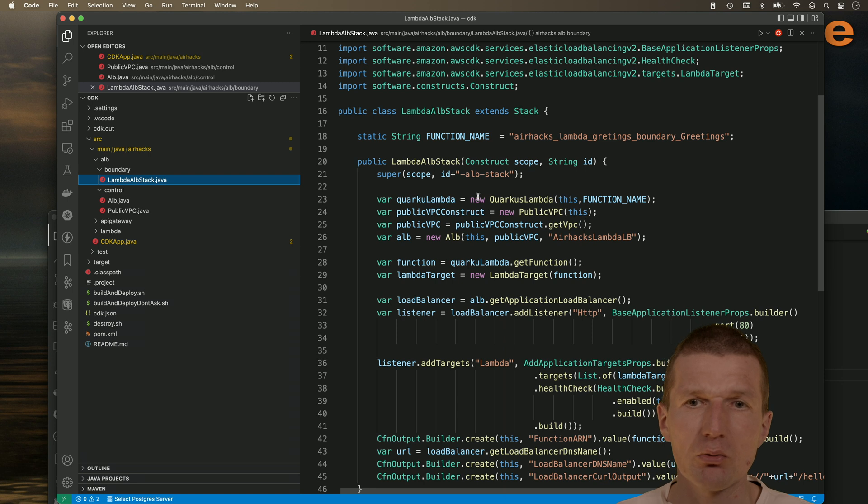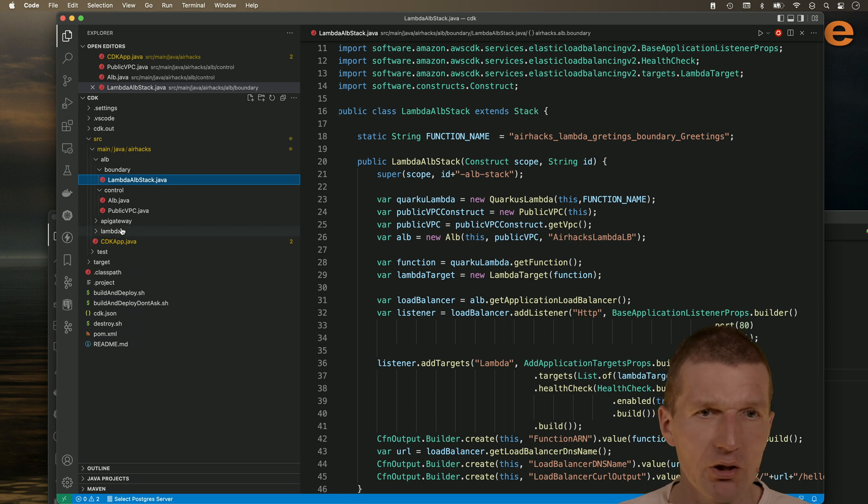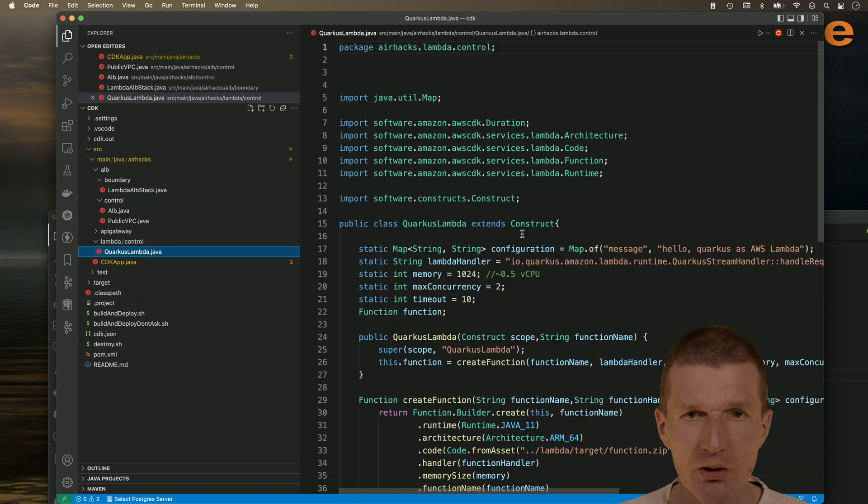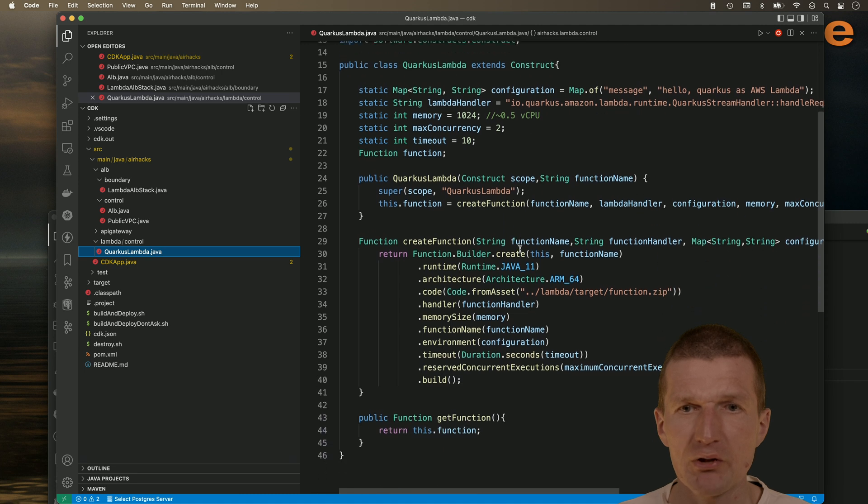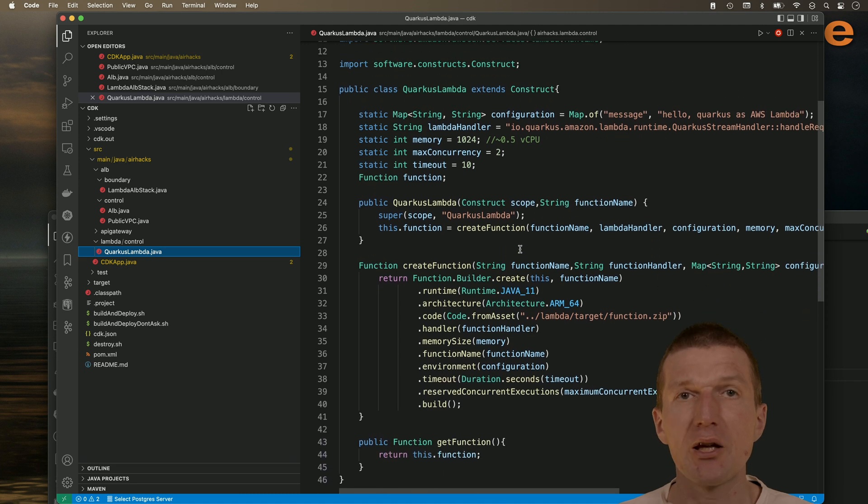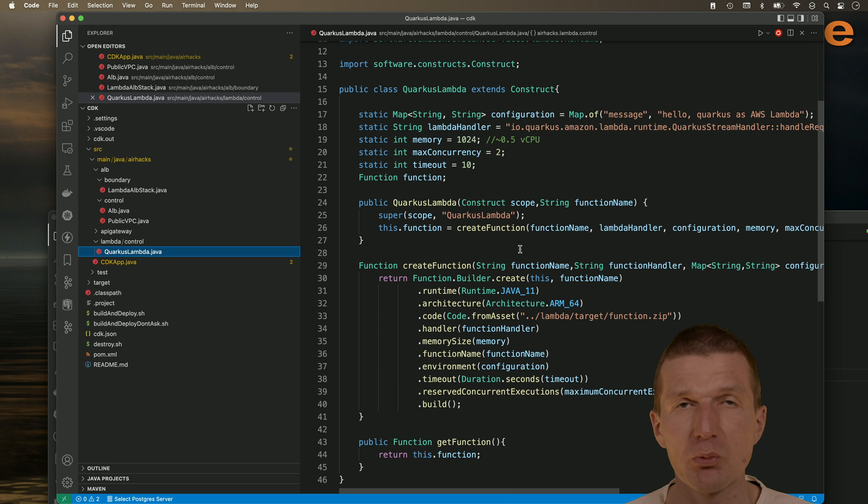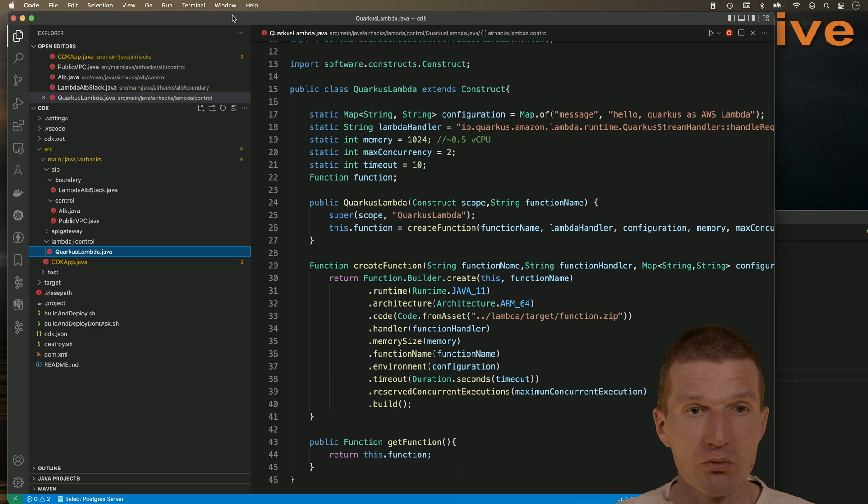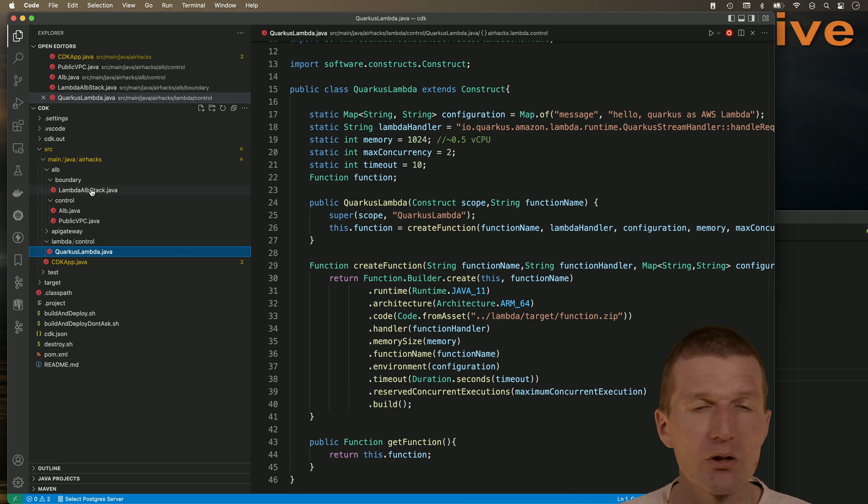So it creates the Quarkus Lambda. And by the way, the Quarkus Lambda is a construct which creates the Lambda itself, but is used by HTTP API, REST API, as well as the ALB integration. So this is the Quarkus Lambda part.